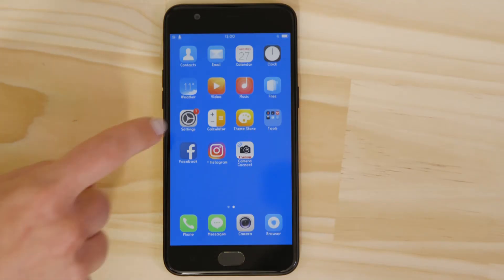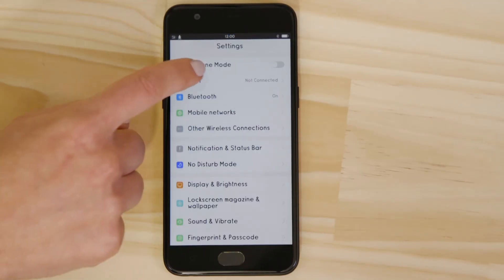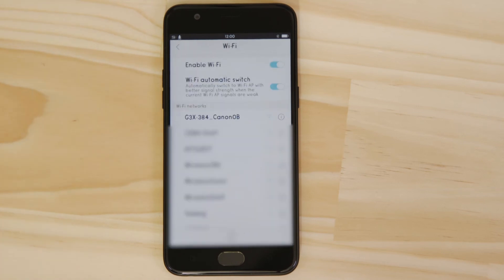Go to the Settings app on your Android device and open up the Wi-Fi menu. You should then be able to see the camera network listed.